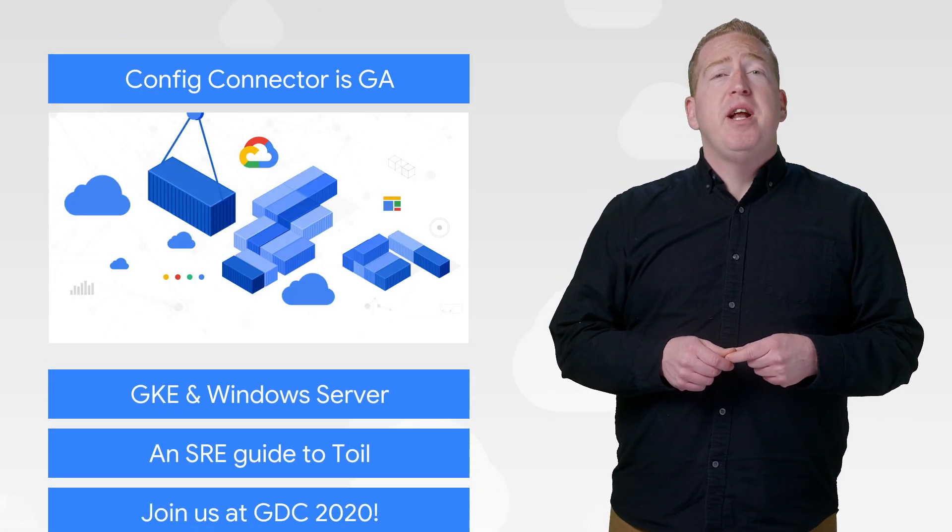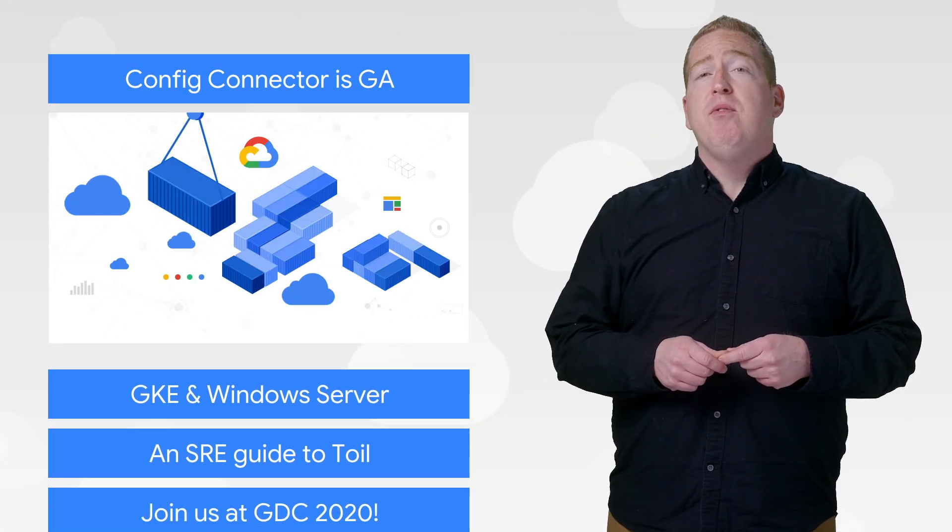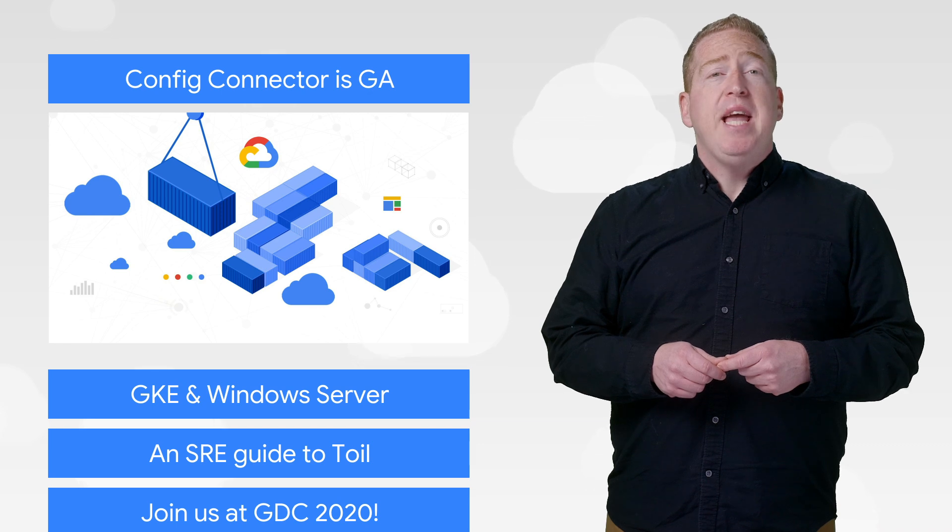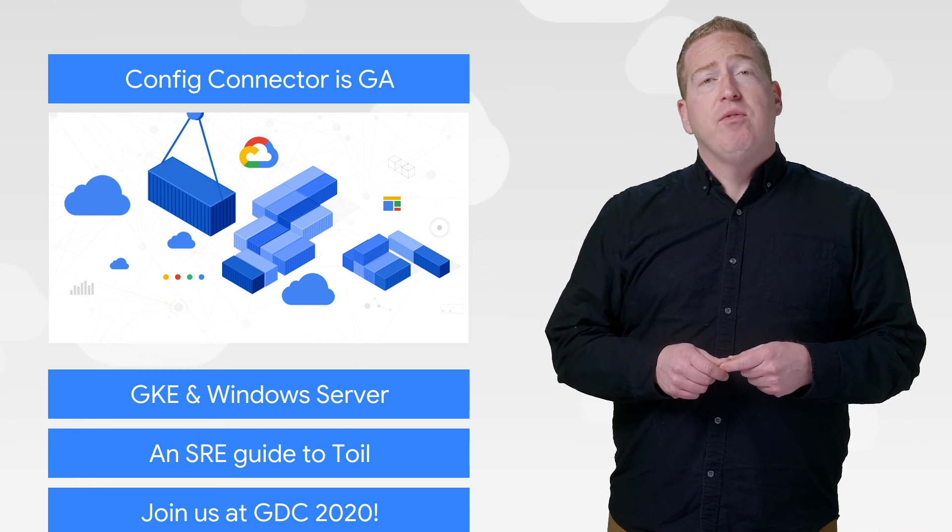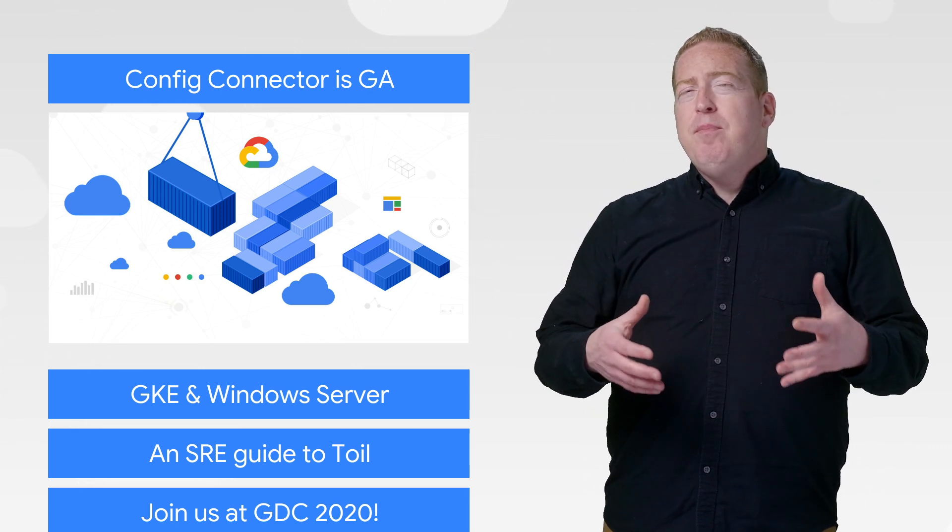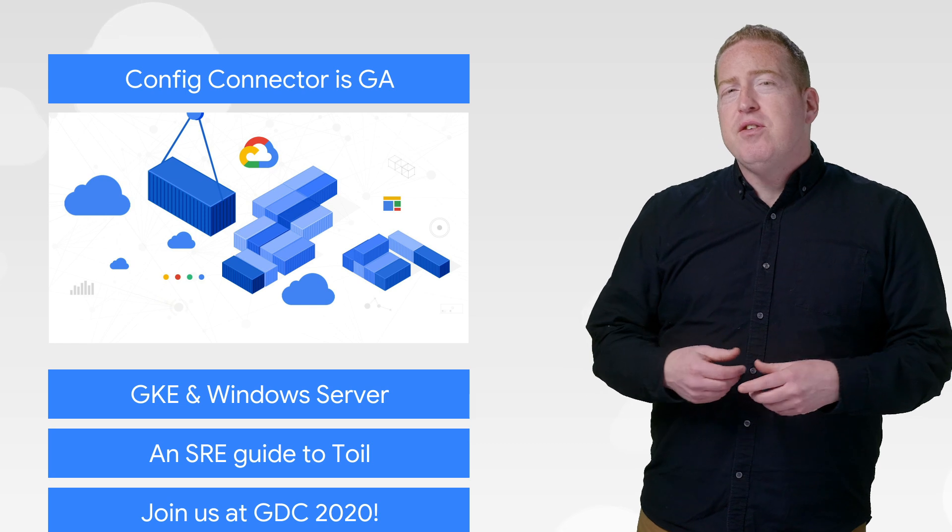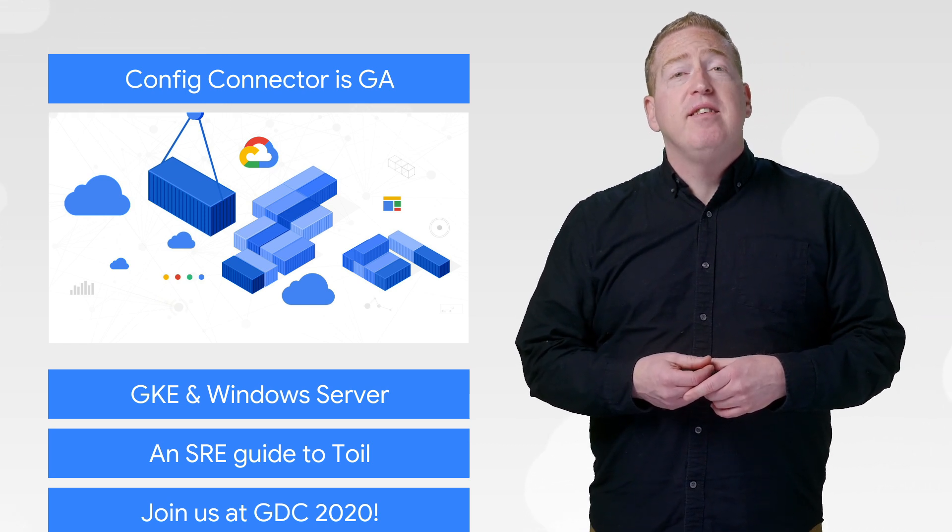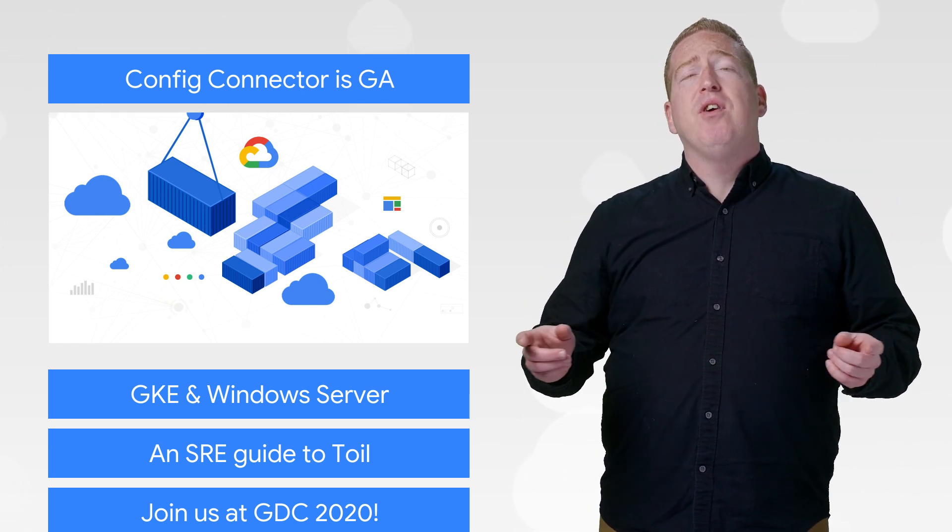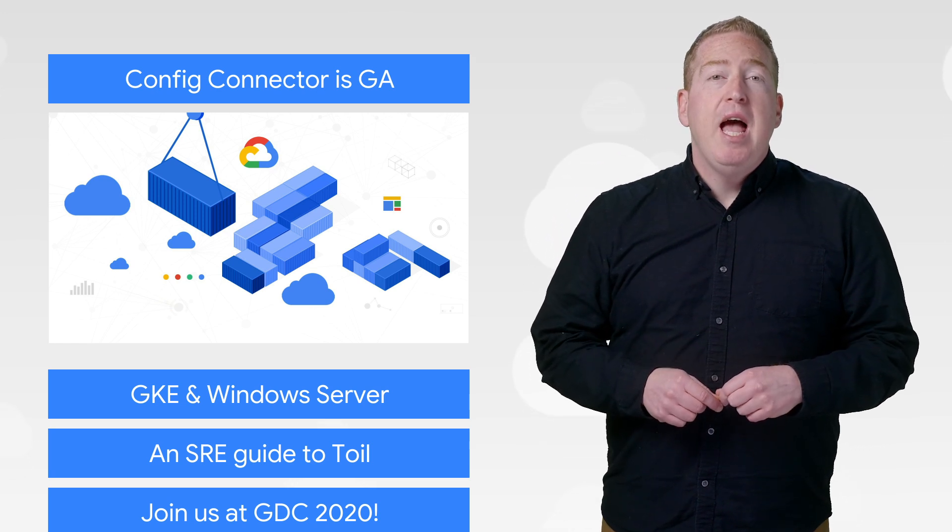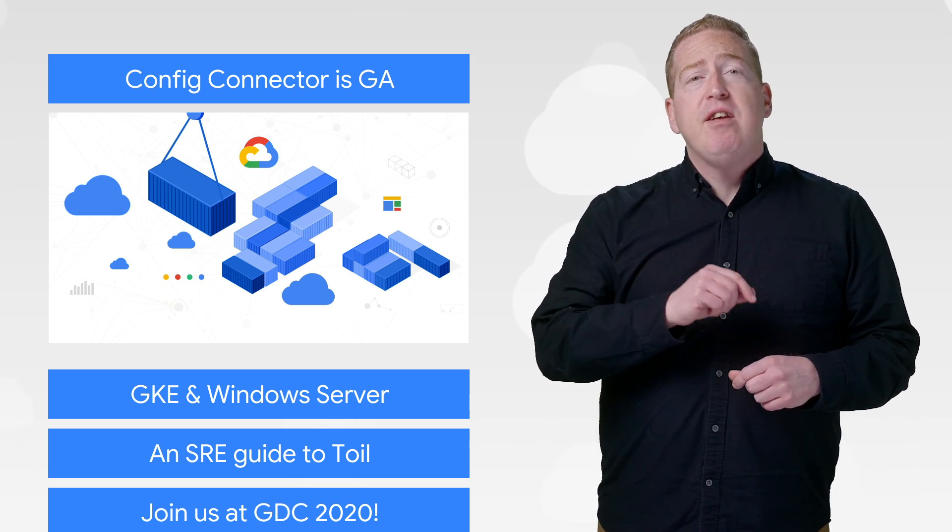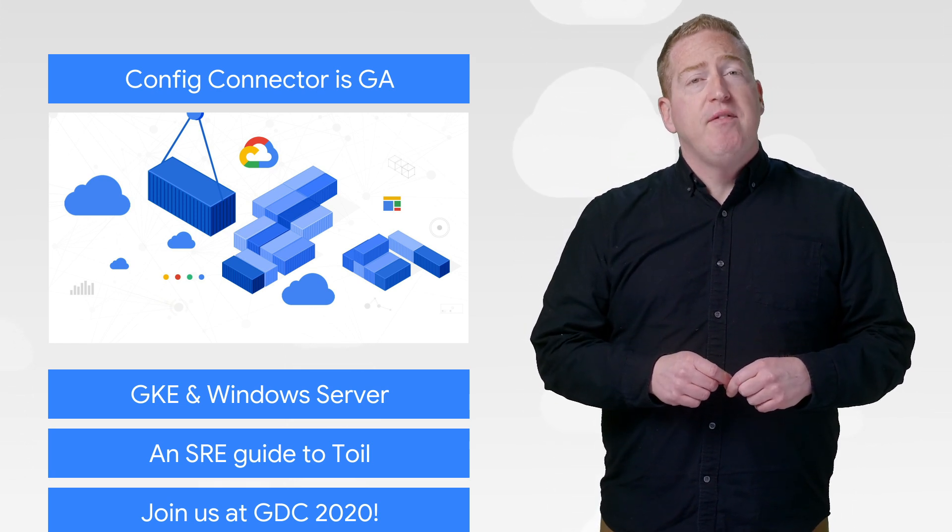Config Connector is a Kubernetes operator that makes all GCP resources behave as if they were Kubernetes resources. The idea was to simplify operations and resource management by providing a single way to manage your entire cloud infrastructure through Kubernetes. And now that idea has graduated from beta and is generally available.